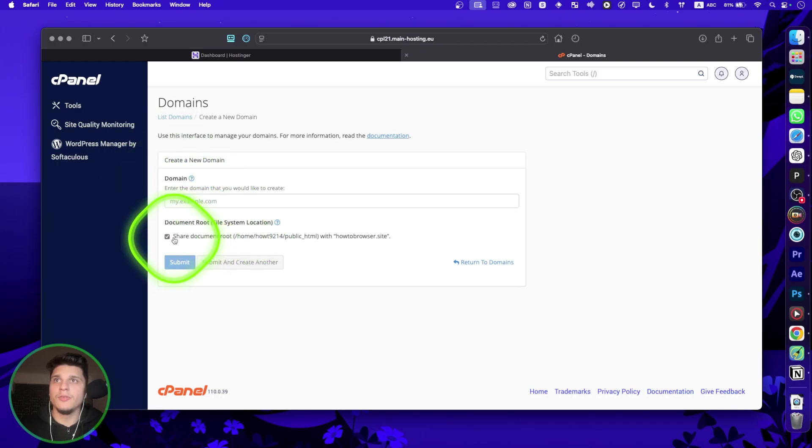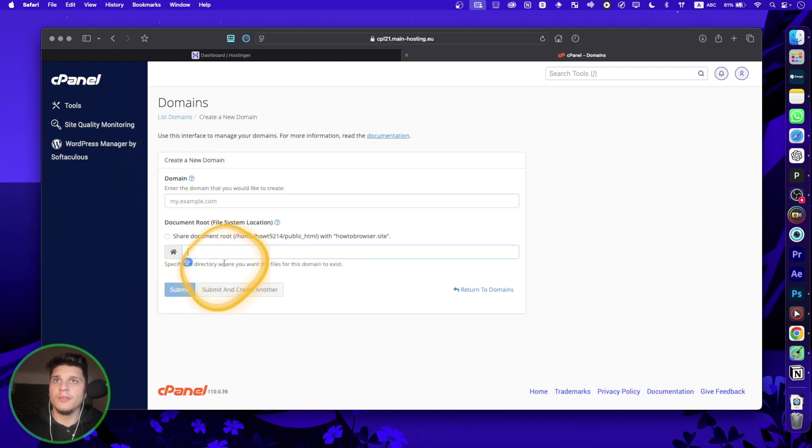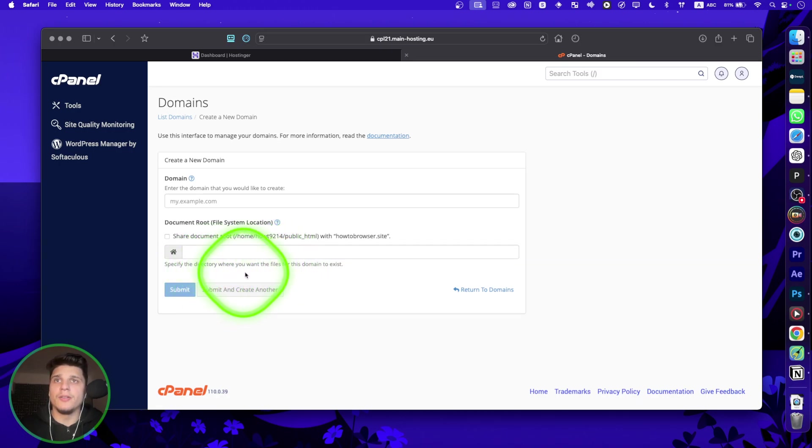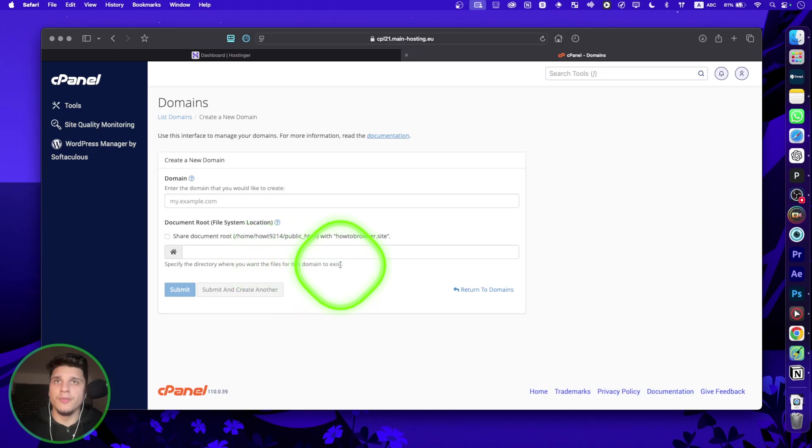And then you can enable this. And if you don't want to, you can specify the directory where you want the files for this domain to exist.